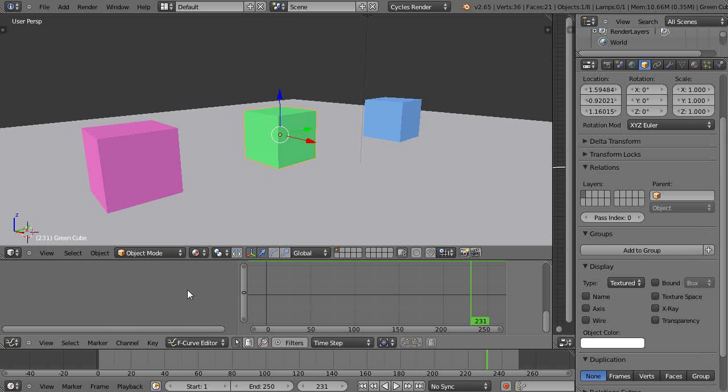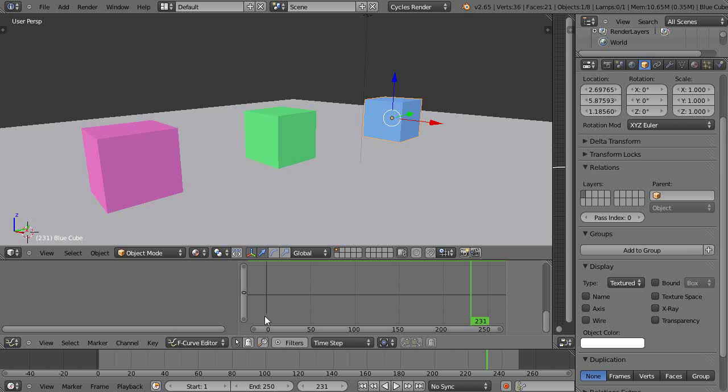Notice there's nothing over here in this section, and that's because I don't have any keyframes set. Let's take this blue cube over here. I'll just go back down to frame zero.